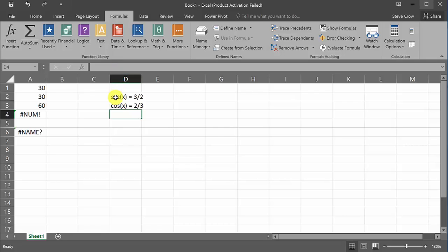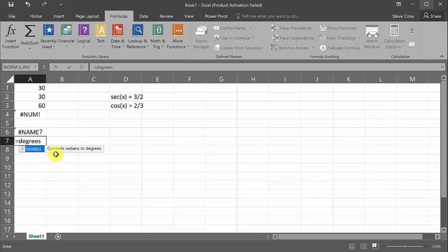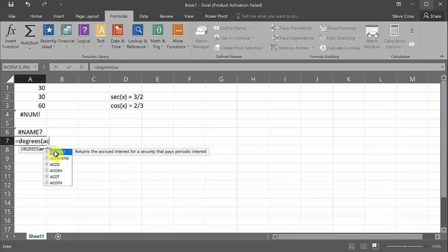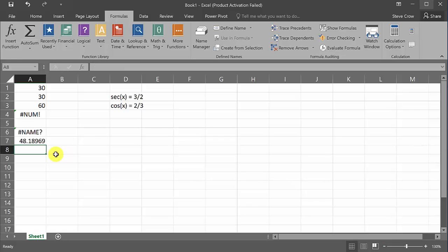Now, how would we find the angle measure here, x? Well, you would have to rewrite this as cosine x equals two over three. Alright? So remember, secant and cosine are reciprocals of each other. So if secant is equal to three-halves, then cosine is equal to two-thirds. And so now we would take the inverse cosine of two-thirds.